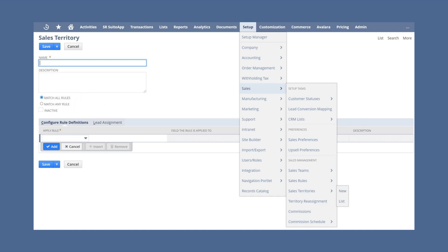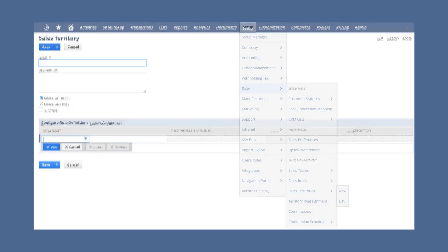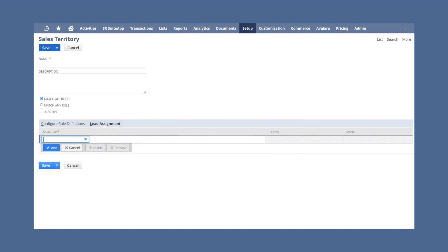After selecting the rules that apply to the new territory, assign a sales rep, sales team, or sales group to this territory using the Sales Rep field under the Lead Assignment subtab.